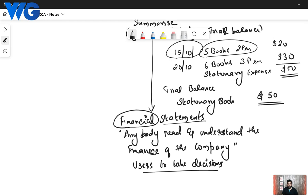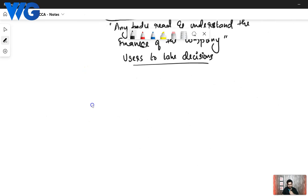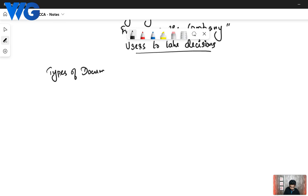So all these go through various types of documentation. Before we go on to the topic of how transactions move through the financial statements, we need to understand what types of business documentations we have.